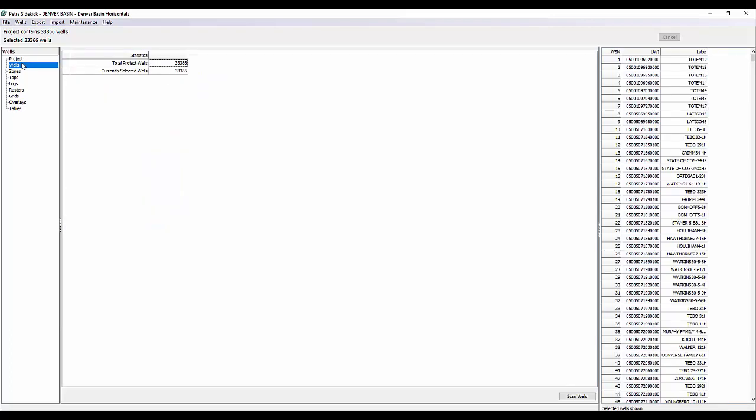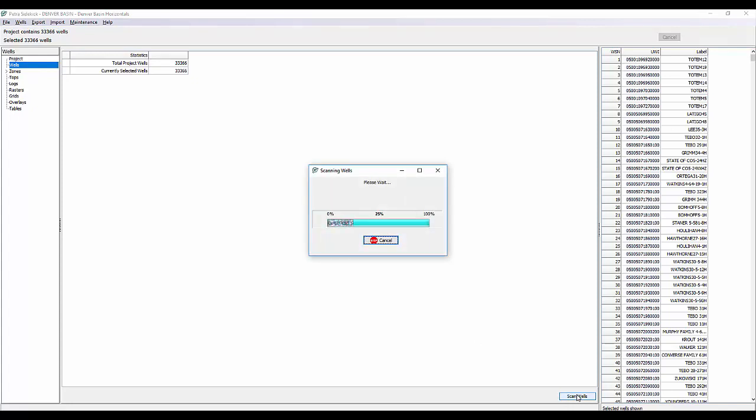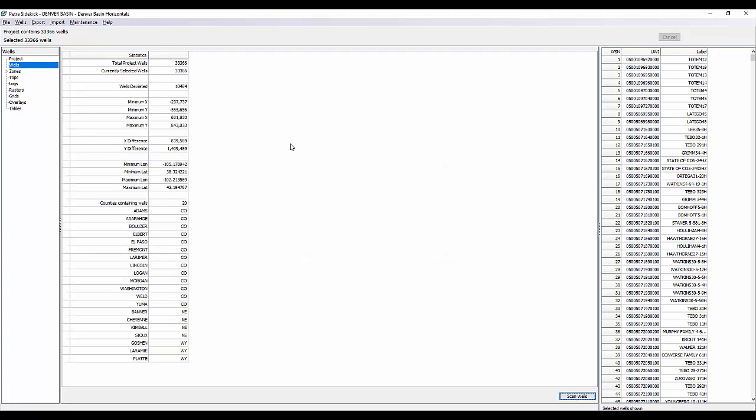Under the Wells tab, you can see we have statistics for the wells in the project. So you have total project wells and currently selected wells, same as the number listed above. But what you can do is run statistics on these totals. So on the bottom right-hand side, you can see there's this Scan Wells button. If we select that, it's going to run through and scan all of our wells and draw up some statistics for us. So once that's complete, it's going to tell you how many wells are deviated, your minimum and maximum x and y's, the x, y difference, the minimums, latitudes, and longitudes, and then it's also going to list out the counties containing wells. So in this current project, I have 20 counties in this project and it's going to list all of those counties for me.